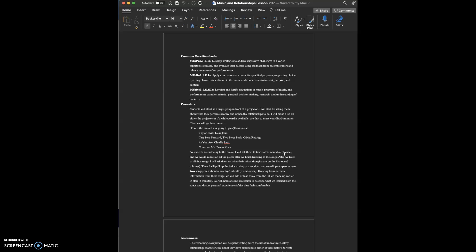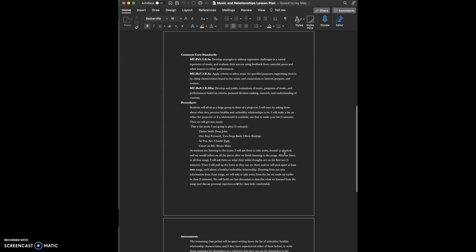The last thing we'll do is hold a discussion to describe what we learned from the songs and discuss personal experiences if the class feels comfortable.